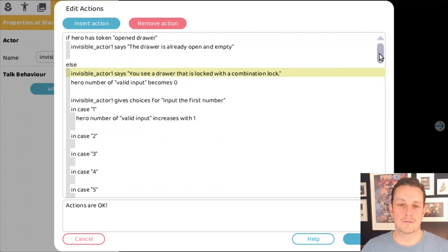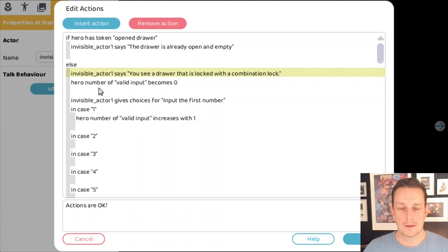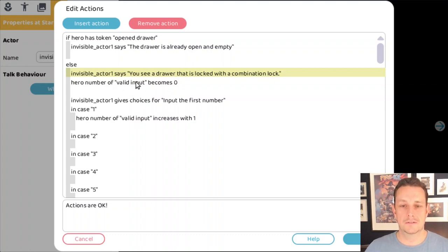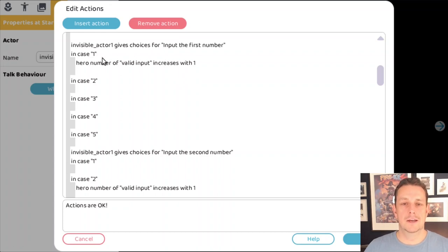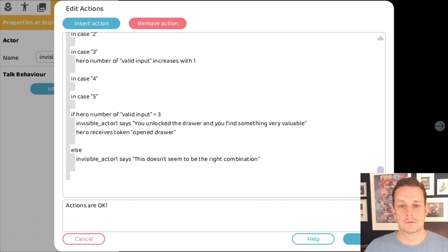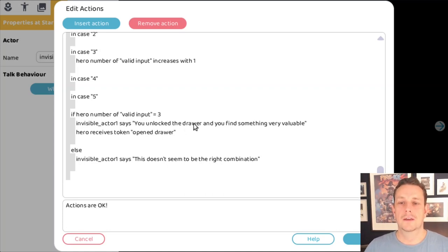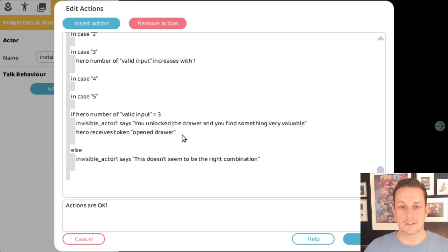Let's go over the script: if the hero has already opened the drawer, the invisible actor says 'The drawer is already open and empty.' If not, it says 'You see a drawer locked with a combination lock.' The hero receives a valid input number starting at zero, then three times a number is asked. When the right number is given each time, the valid input increases by one — reaching three means the right combination was entered, unlocking the drawer and granting the 'opened drawer' token. Otherwise, it says 'This doesn't seem to be the right combination.'